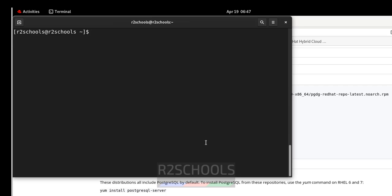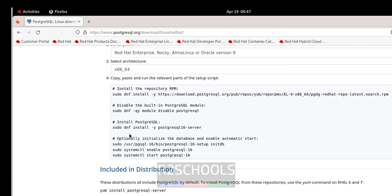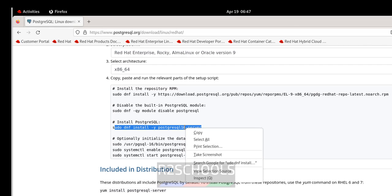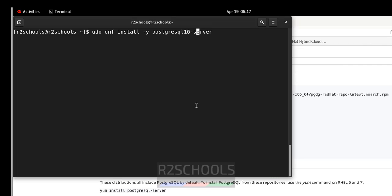Now install PostgreSQL 16. This is the install command. If you want to install version 15, replace 16 with 15 in the command; for version 14, replace with 14. We want to install the latest version, which is 16, so it will install 16.2. Hit Enter.